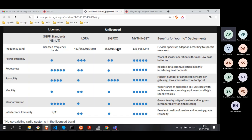Interference is a big issue in unlicensed spectrum — the same applies to 868 and 915 MHz. Cellular technologies solve this because they are licensed: a specific spectrum can only be used by operators licensed to use that technology in a specific geographical area. So the interference problem is solved with cellular.